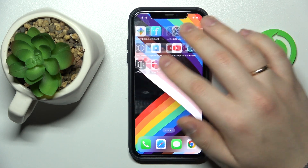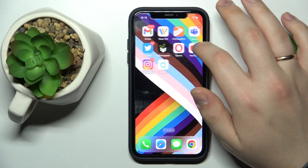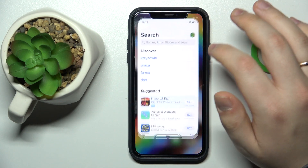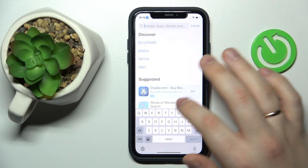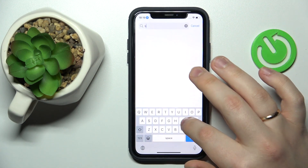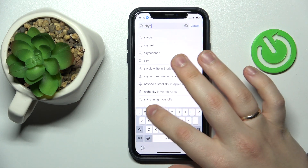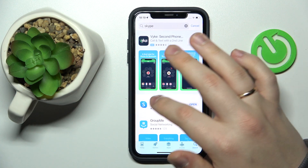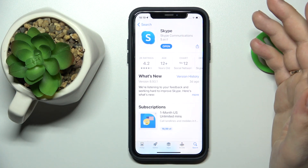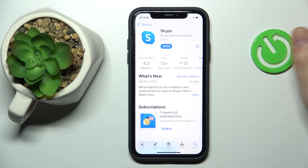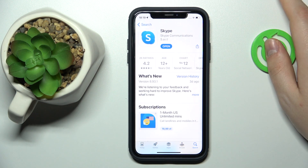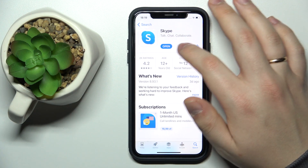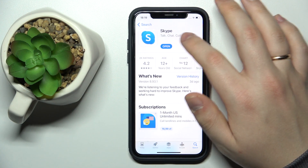If you are an iOS user, you can do that by opening the App Store, then find the app page of Skype. In here, if you have any updates pending or any new version of the app available to download and install, you'll have the Update button.